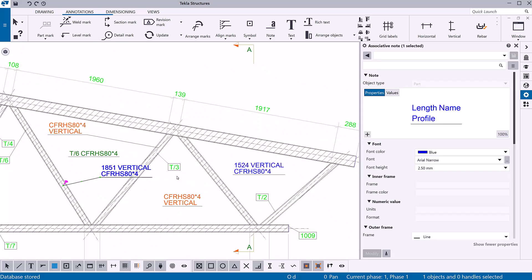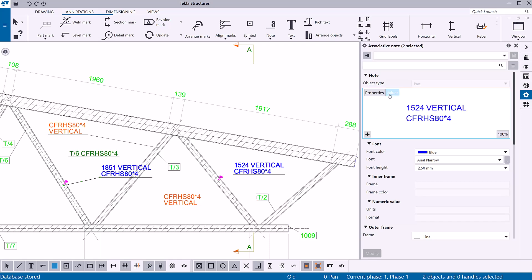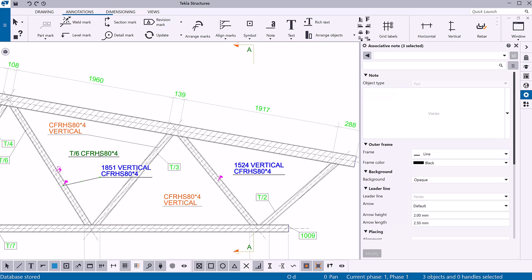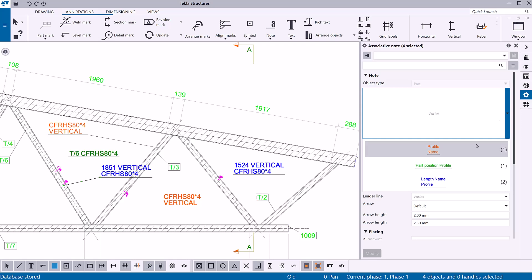If you want to modify several notes, hold down Control and click the notes. Click the Properties or Values button in the visual editor to show either the property name or the property value in the note editor view. If you have selected several notes, the properties that have different values will display the text 'varies.' You can select another value from the list.